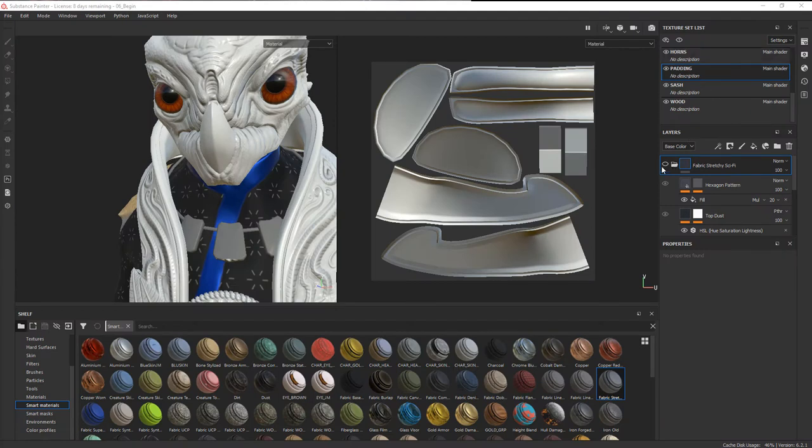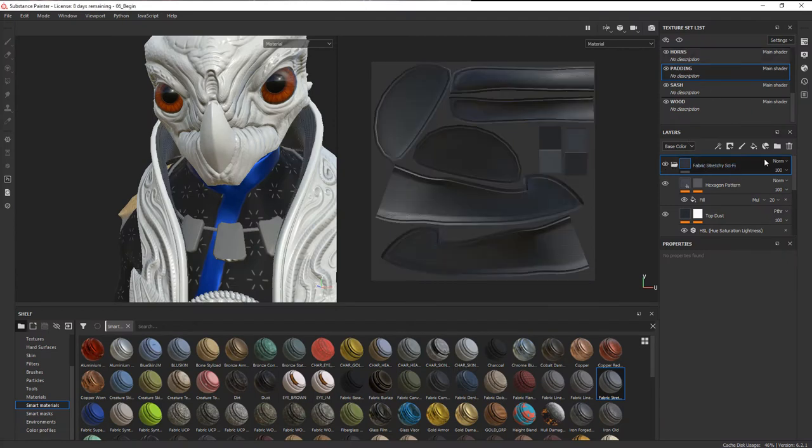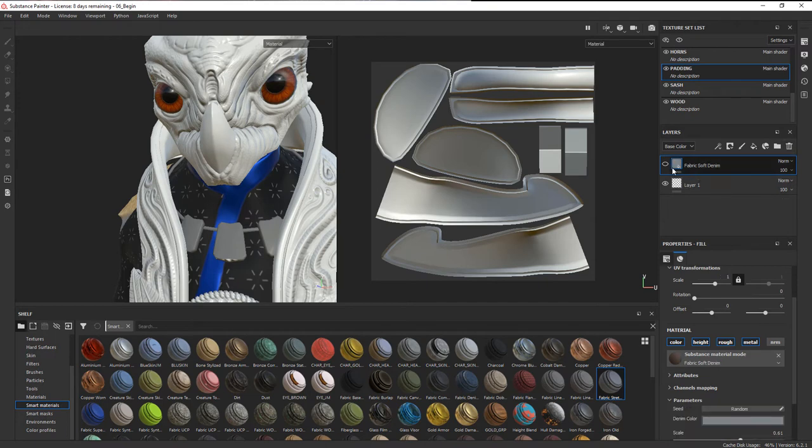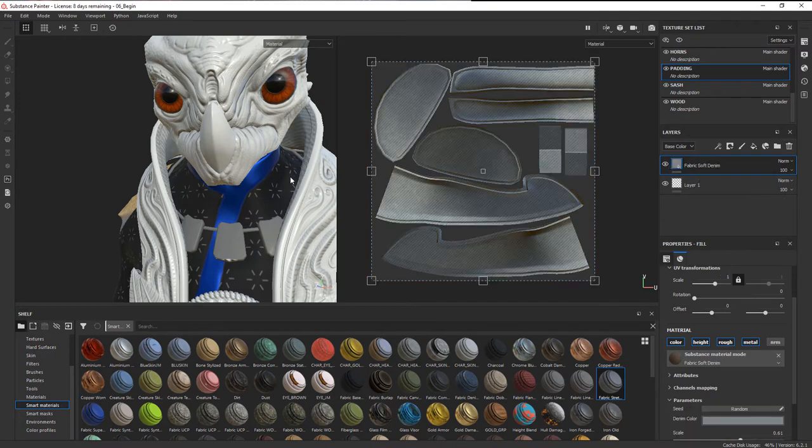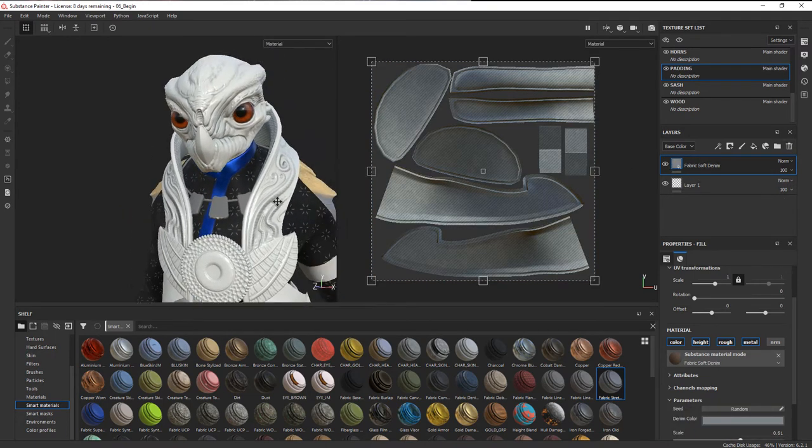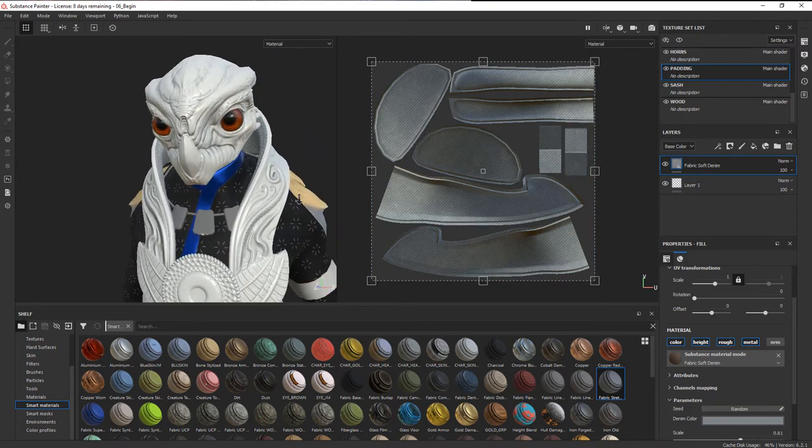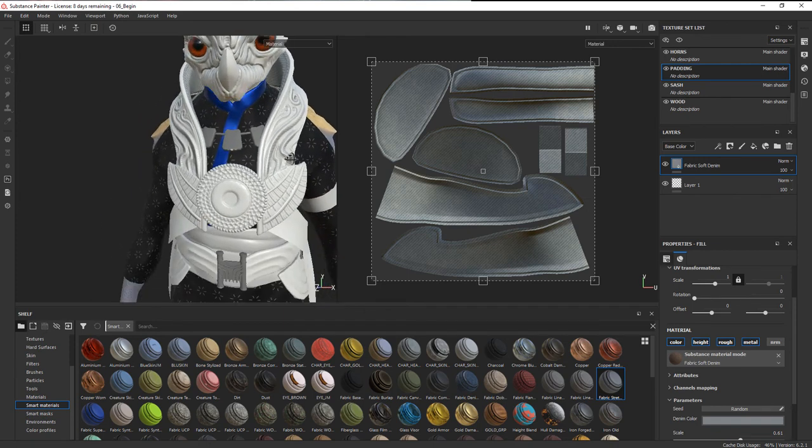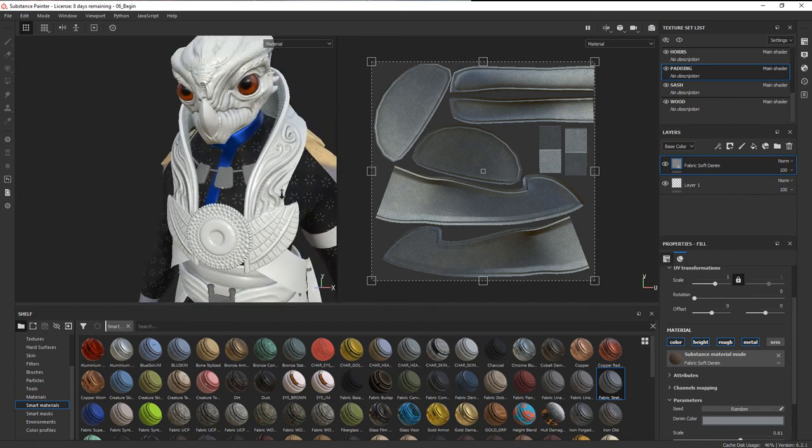I'm going to go ahead and stick with the soft denim, which is the one I had at the beginning. I wanted to kind of contrast with the shinier wood, and I think something like that looks pretty good.